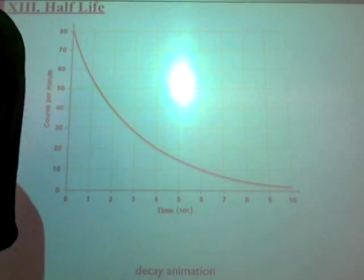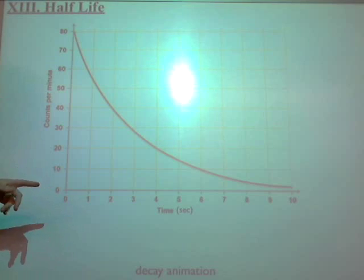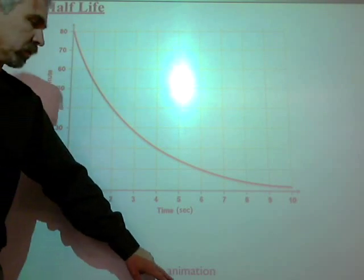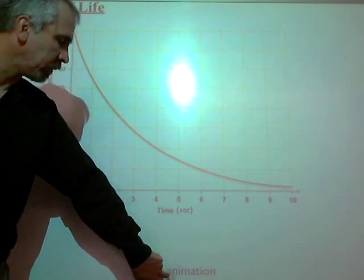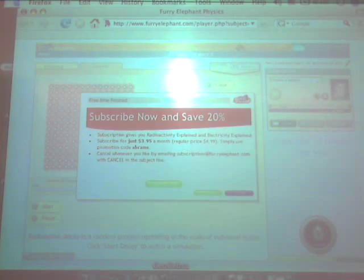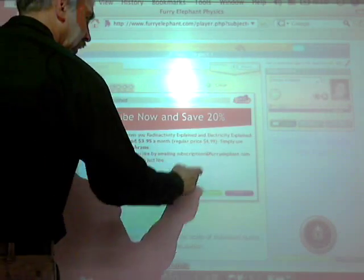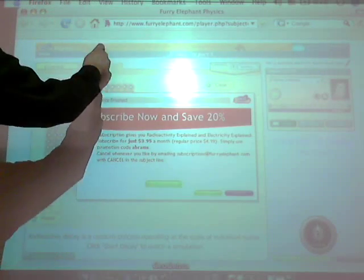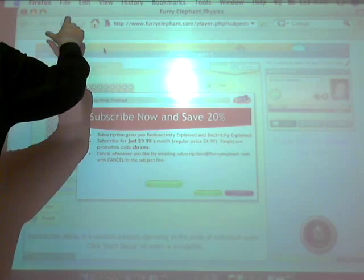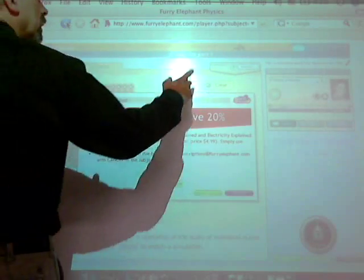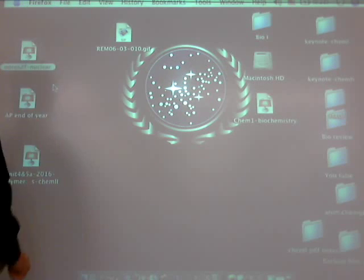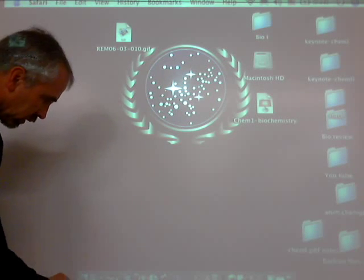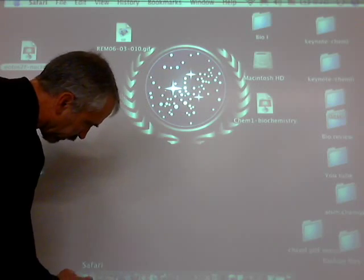That's the first mistake. Now I want to show you a little animation if this works. I have two ways I'm going to try to do it, because this particular website also times you out. We'll try it and see what happens.